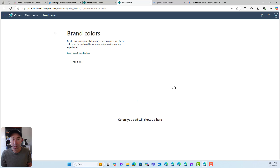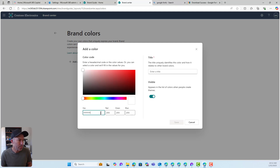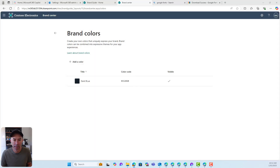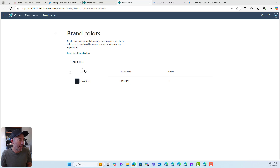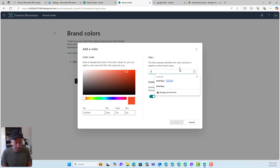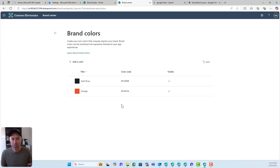I can also add some branding colors. I'll just click on Add a Color, grab the hex code for a dark blue color, copy that, pop it in, and call this 'dark blue.' I've also got an orange I'll use, so I'll add another color, put that in, and call it 'orange.' We'll hit Save. Now we've got two colors and some fonts.